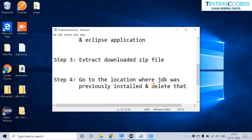Go to the file location where JDK was previously installed and delete it. If you have any JDK folder already present in your system, delete it as well. For example, if you have a Java folder for 32-bit, you can delete that. You don't need two JDK folders on a single system.